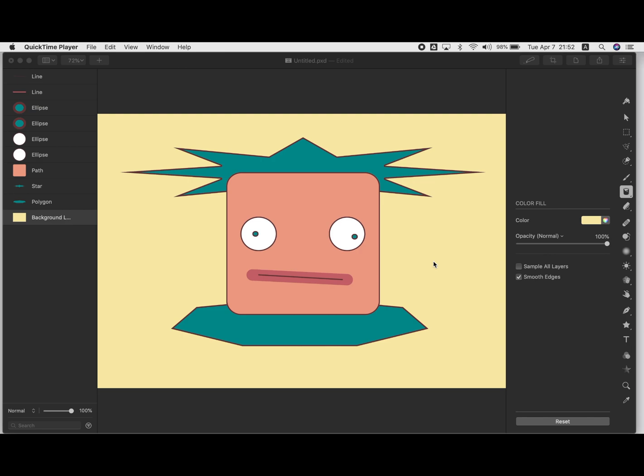A good way to learn how to use the shape tools in Pixelmator Pro is to just play around with them and try creating your own original character, like I've created this little fella here.